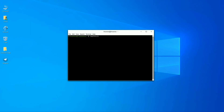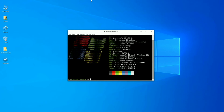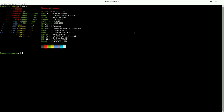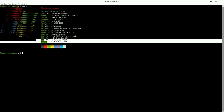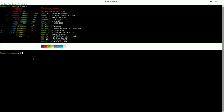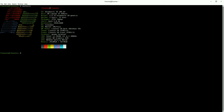Let me show you the system details of this operating system. As I mentioned, it is also named Windows FX, and here it shows as Windows FX 10 — 64-bit, running the Cinnamon desktop environment.